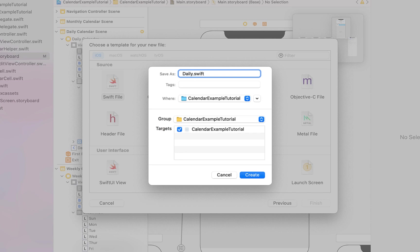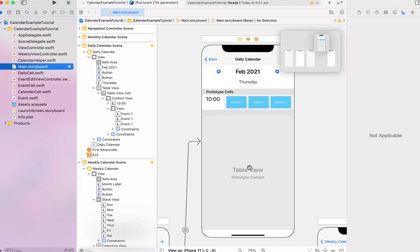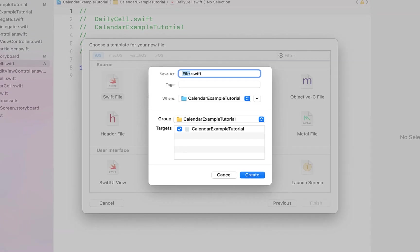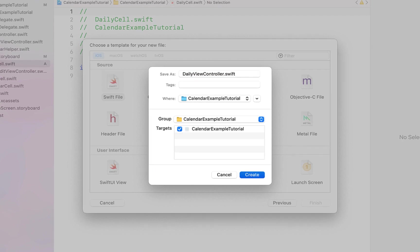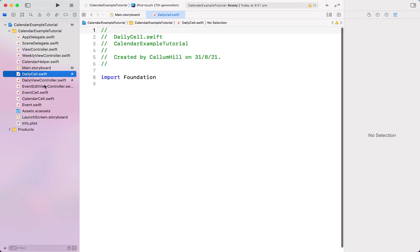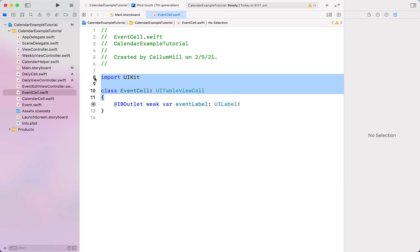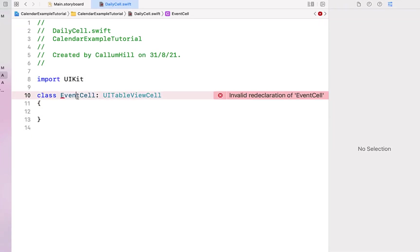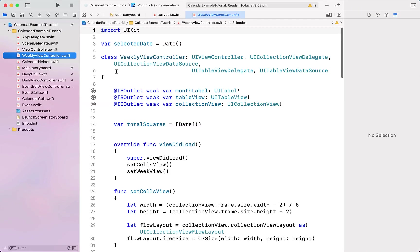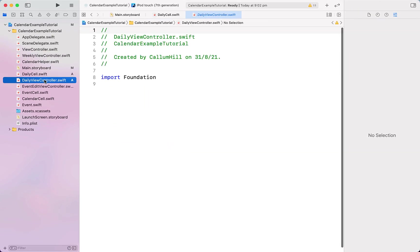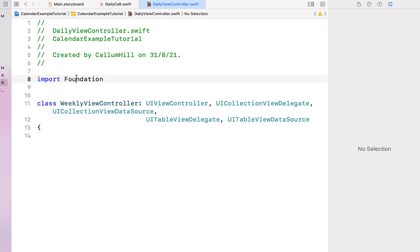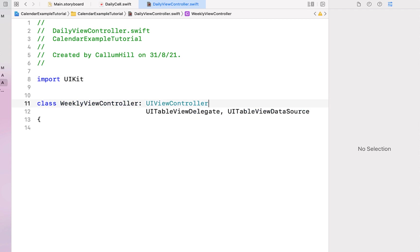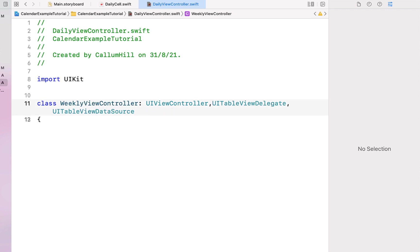Next we hit Command+N to create a new Swift file named 'daily cell', and Command+N again for another Swift file called 'daily view controller'. For our daily cell we copy the class from our event cell, paste it in, import UIKit, and change the class name to DailyCell. For our daily view controller we do something similar with our weekly view controller — copy and paste the class definition, import UIKit, and remove the collection view stuff since we won't have a collection view in our daily view controller.